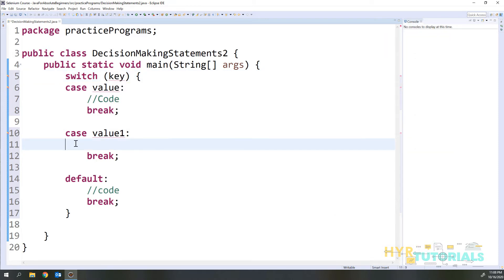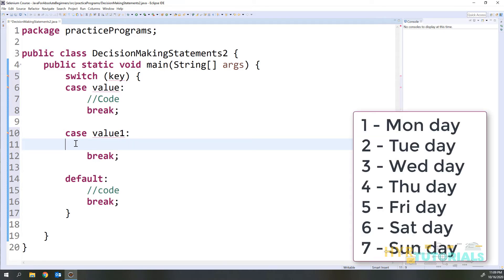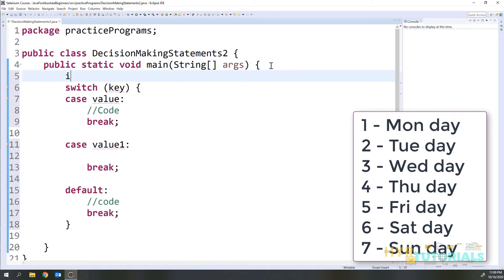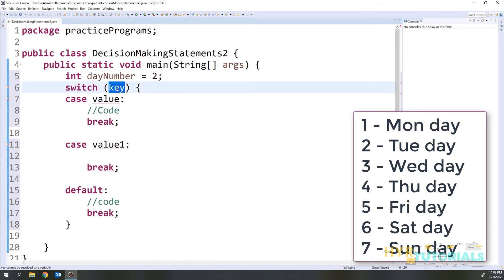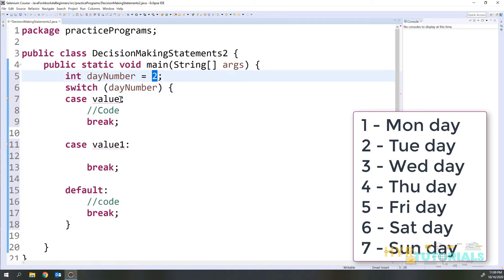Let's look at an example. We have seven days in a week — Monday, Tuesday, Wednesday, Thursday, Friday, Saturday, and Sunday. I will pass the day number: if I pass 1 it will be Monday, if I pass 2 it will be Tuesday, and so on. I will create a variable called dayNumber and set it to 2. This dayNumber will be my key, so 2 will be my value.